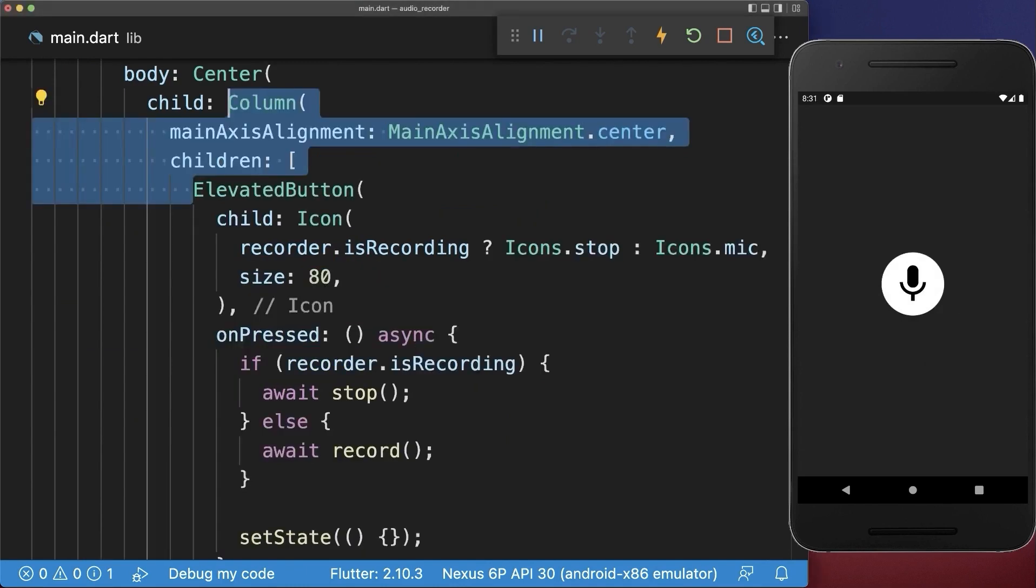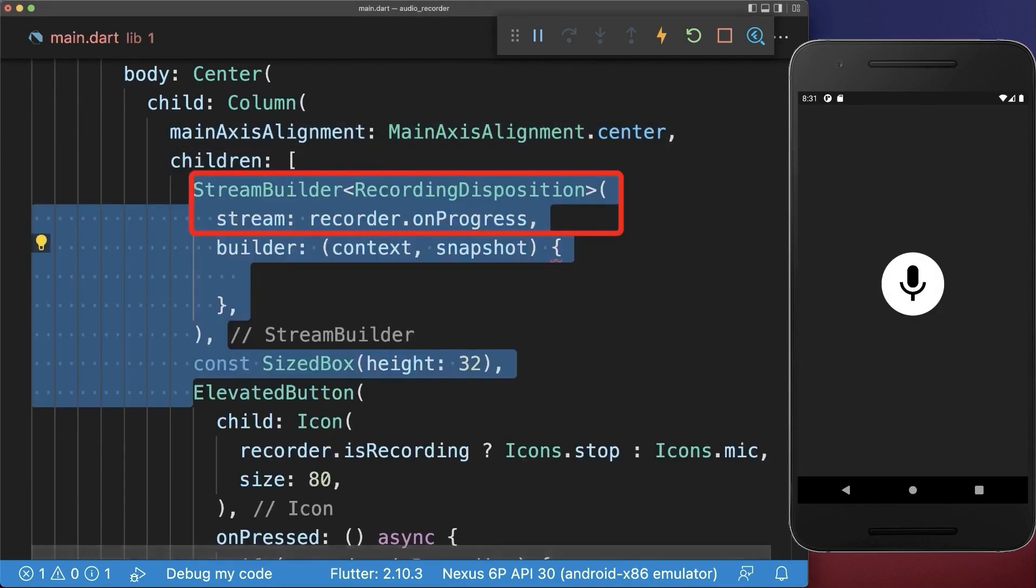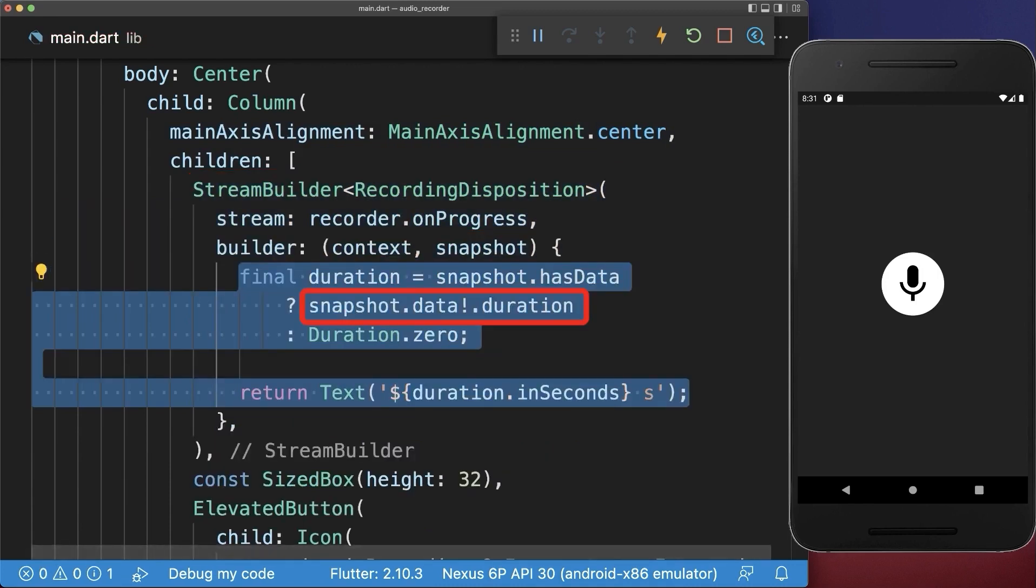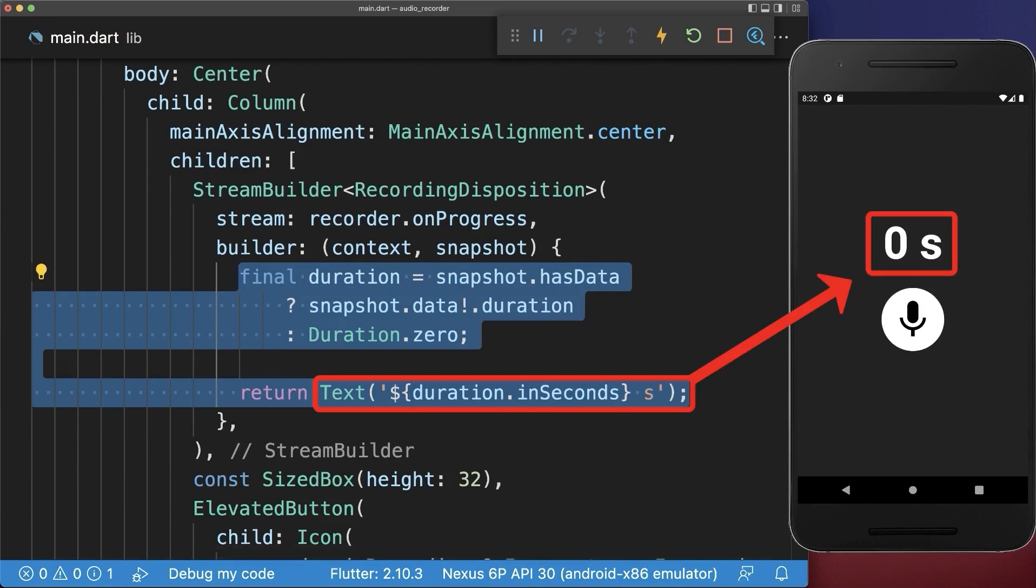Next, above the recording button, we create the recording progress using a stream builder. Simply access the duration of your recording and display it within your app.